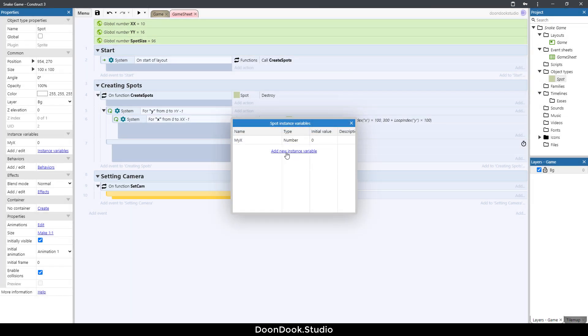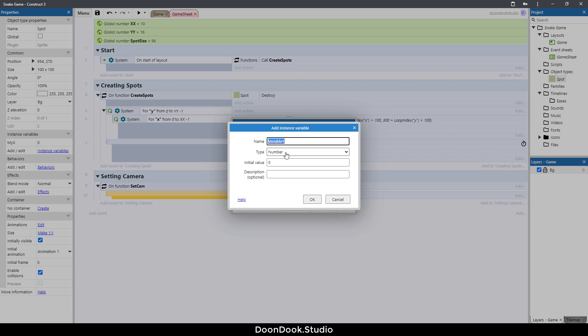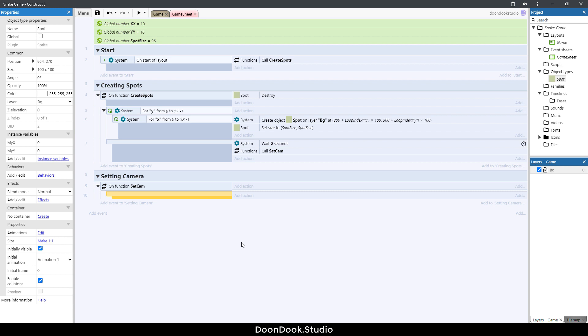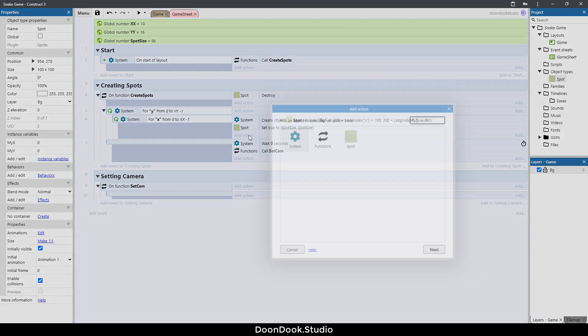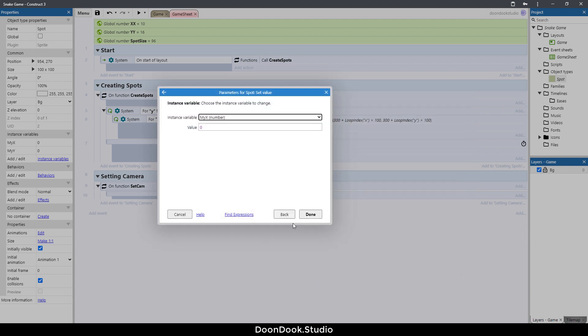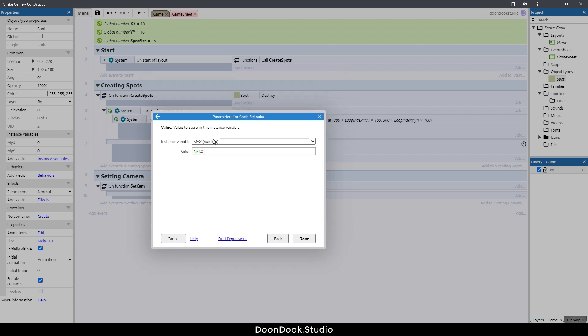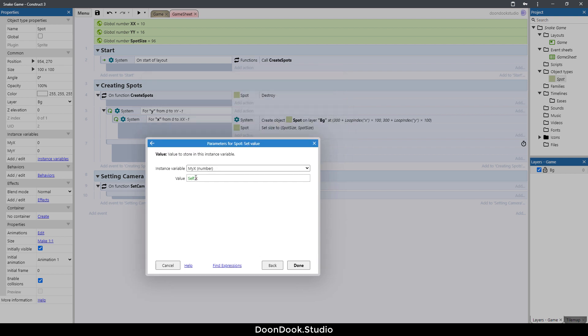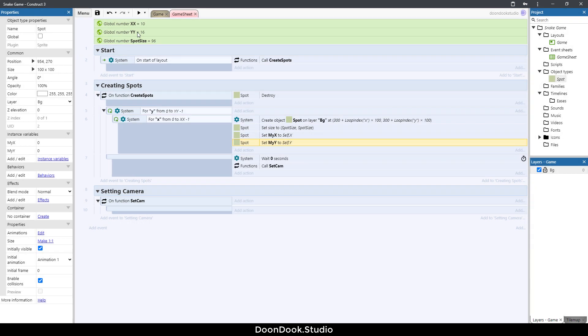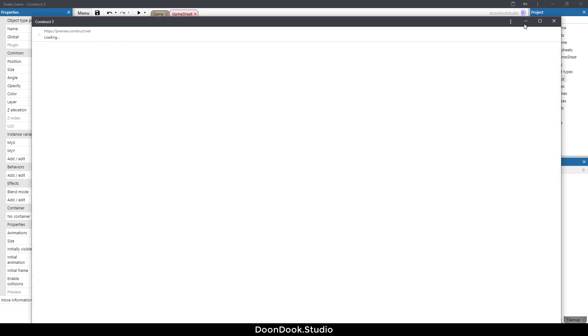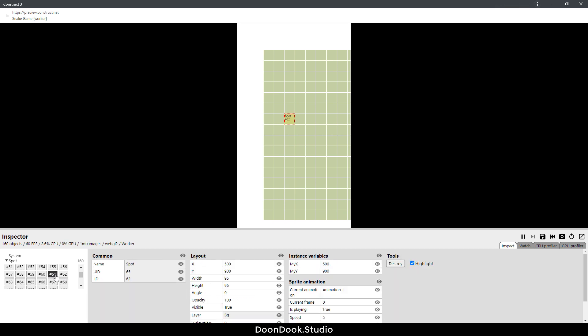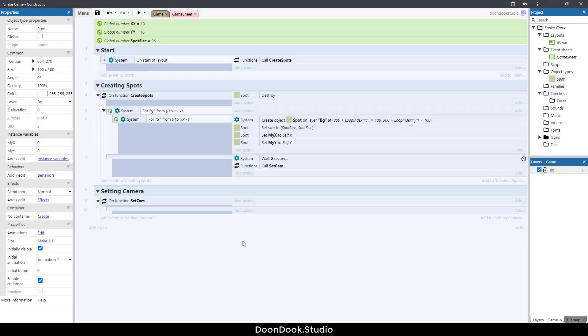I'm going to set these values here, so add action, a spot set value, set my X to self dot X. That means the spot itself position X of a spot itself. Copy and paste my Y, self dot Y. Let's debug the layout. As you can see when I click on a random spot, 500 900 is the X and Y position and 500 900 my X and my Y.